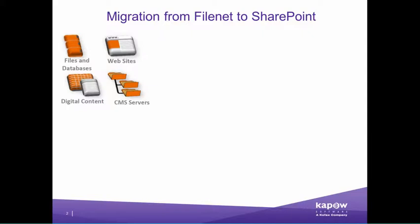Kapow is the only software platform to provide an end-to-end document migration solution from any ECM to any other ECM with no coding.